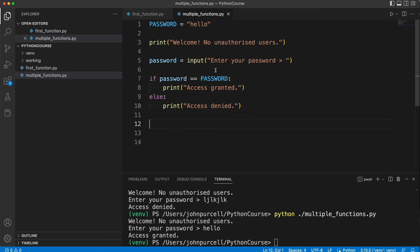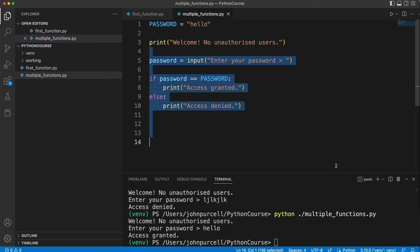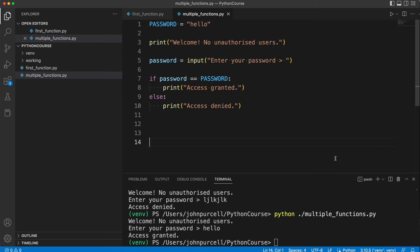How can we break this down into functions? Well one way we could do it is we could have a greeting function that does this bit and we could have a password checking function that does this bit. So let's do that.